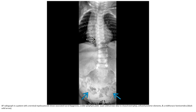This is the AP radiograph in a patient with terminal myelocystocele, showing associated sacral dysgenesis, widened symphysis pubis, unfused posterior elements, and midline hemivertebra.